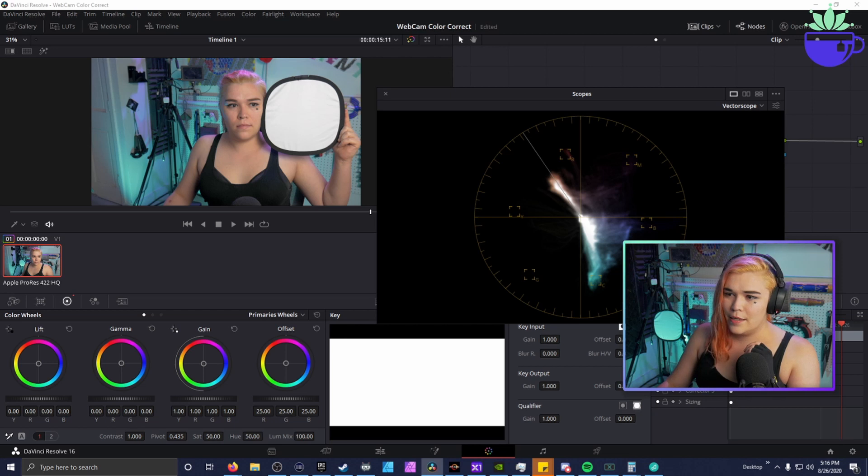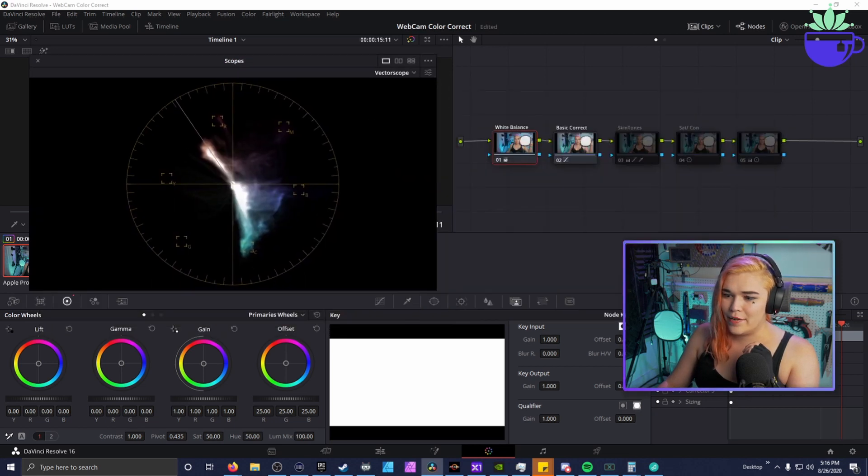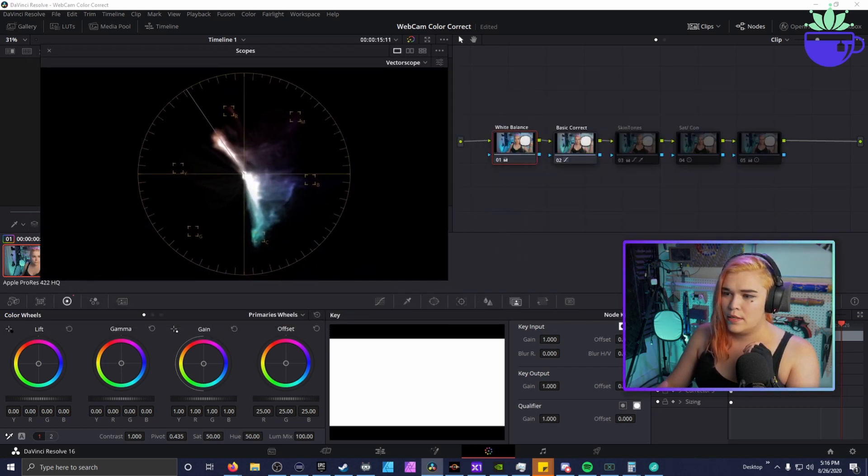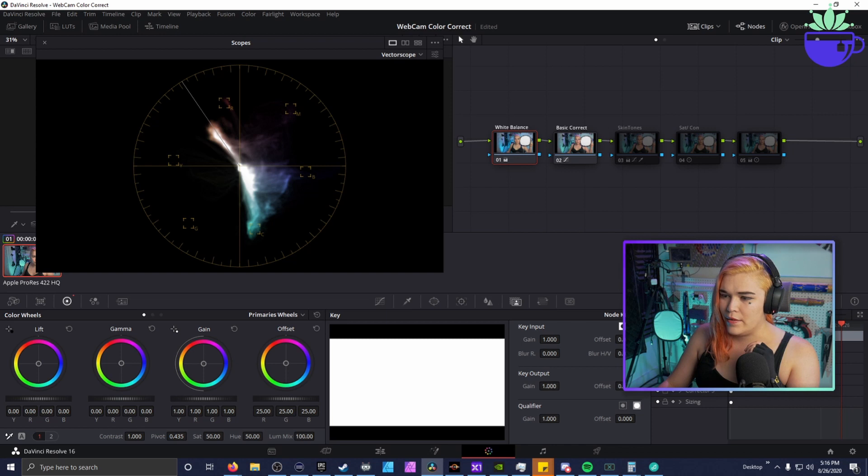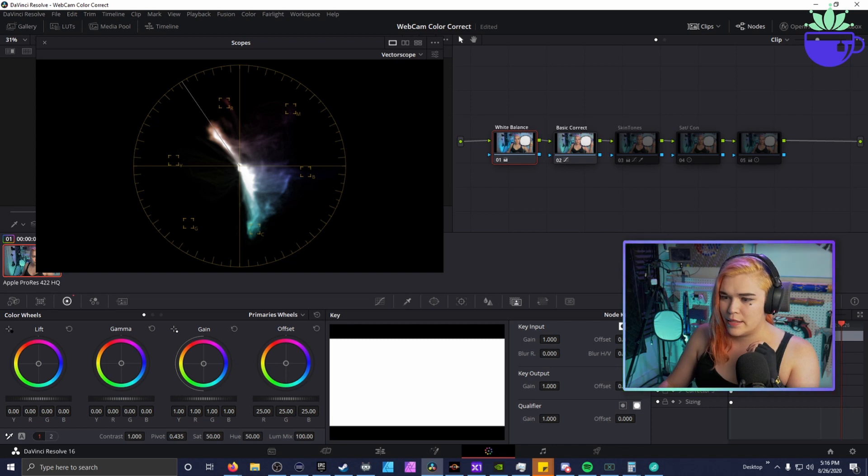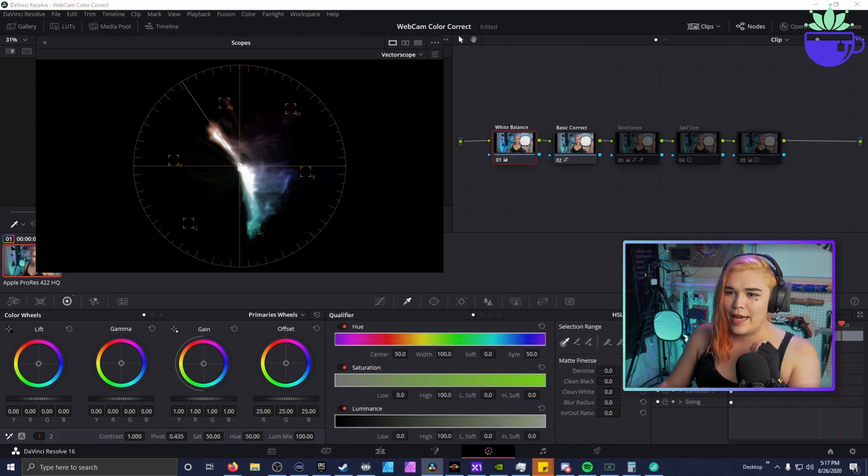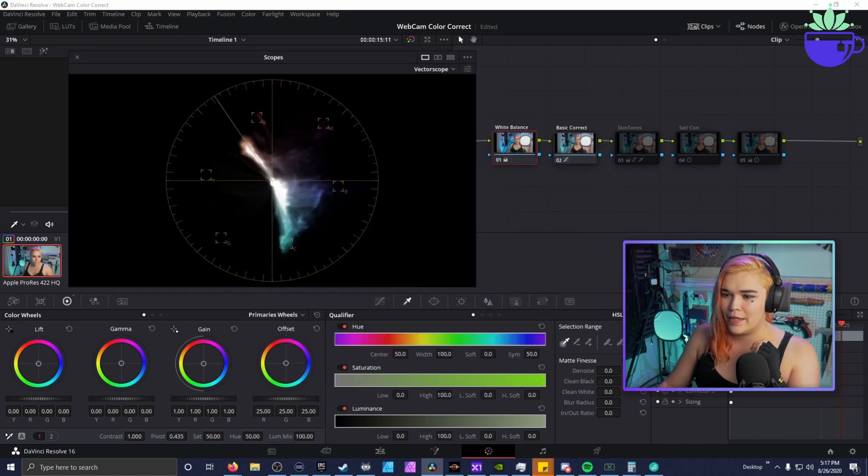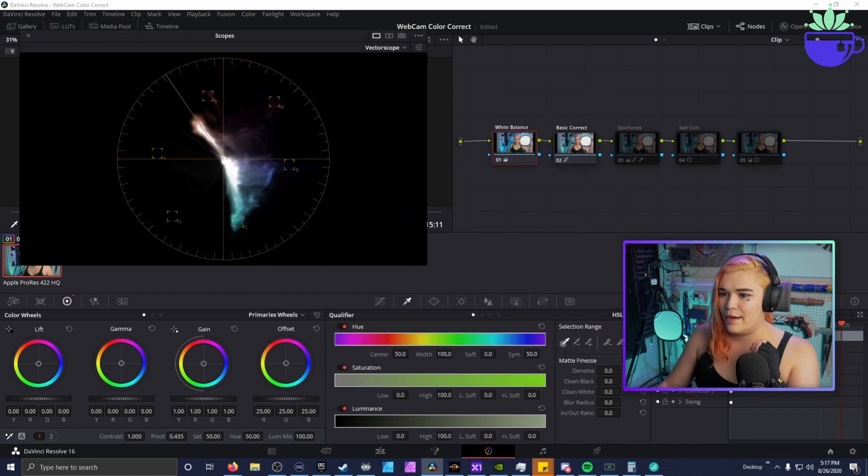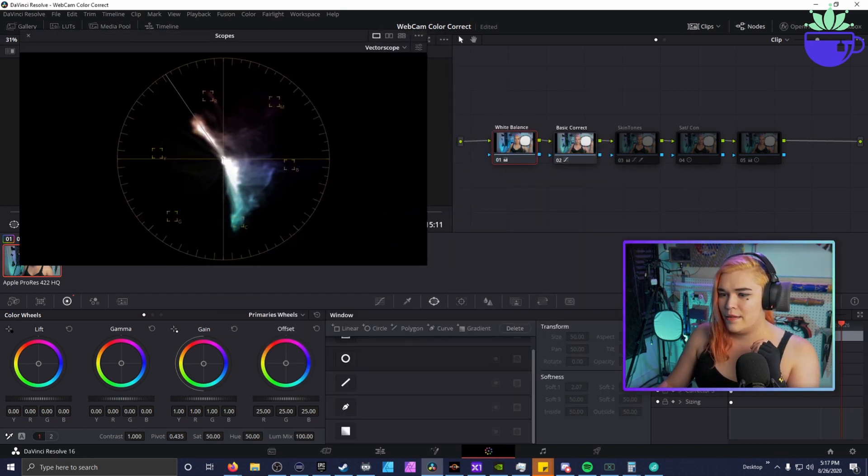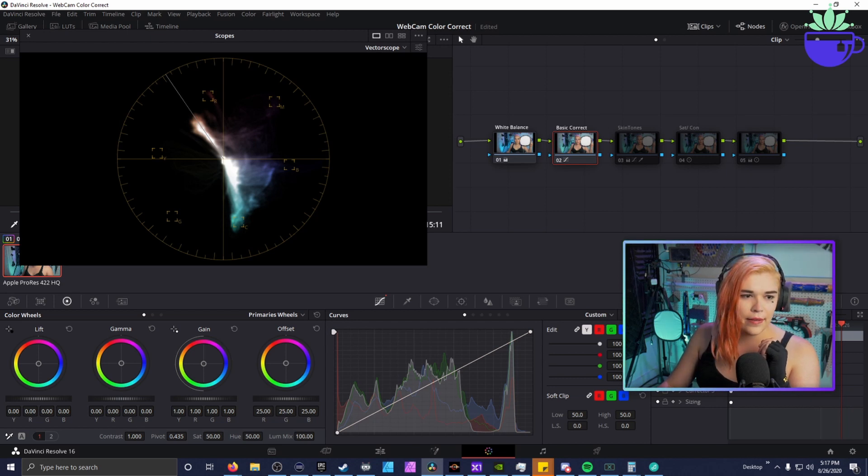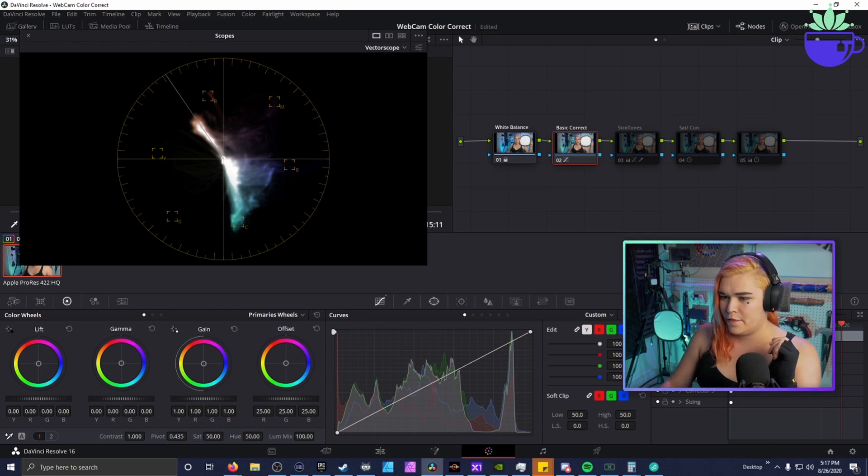But it helps if your camera is not white balanced, so if you do actual shooting, not just in a static environment like a stream. And then I do a basic correct and the basic correct, you want to bring up your scopes and you're gonna want to go to vectorscope. And this thing is freaking awesome. And you're gonna turn on 2x zoom, skin tone indicator, and show graphical.